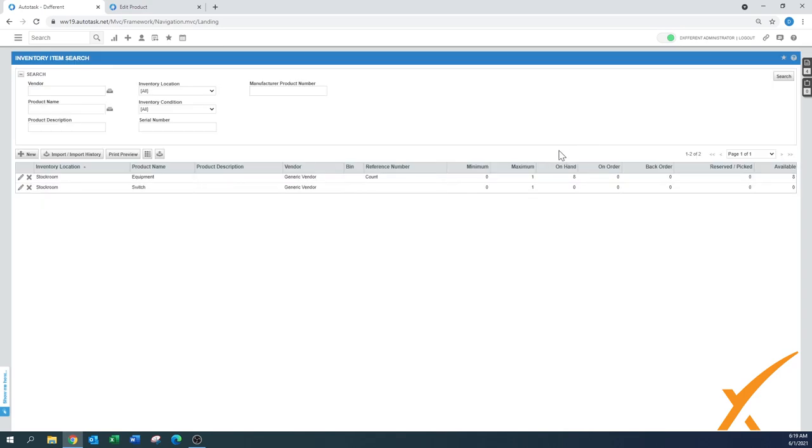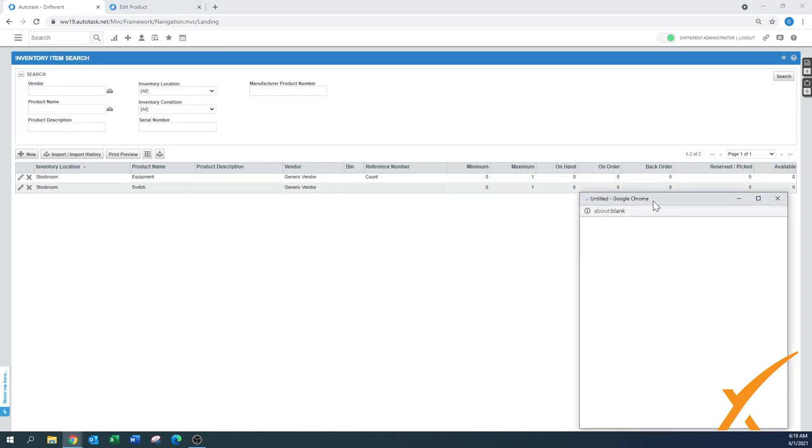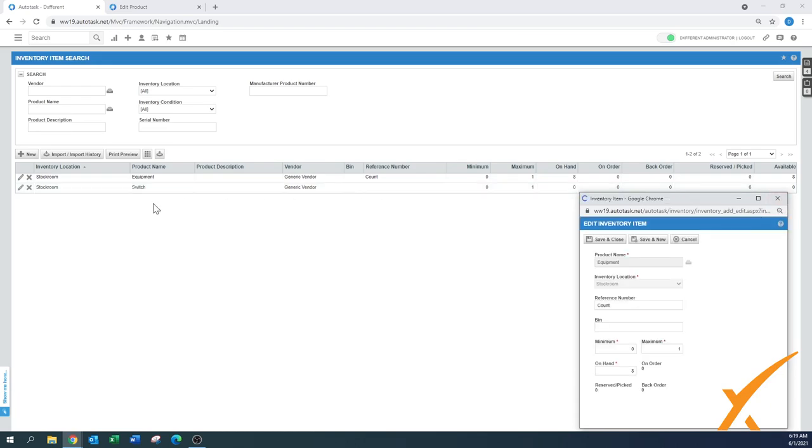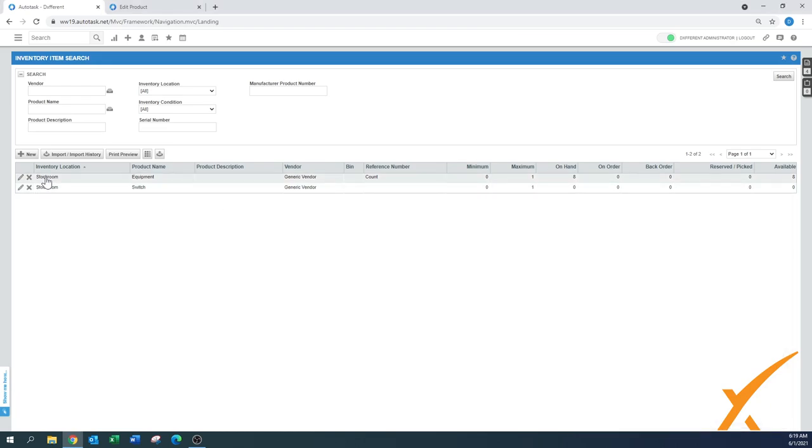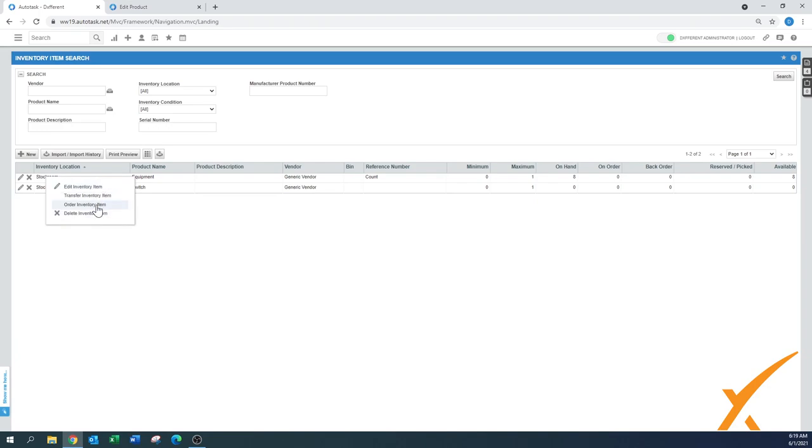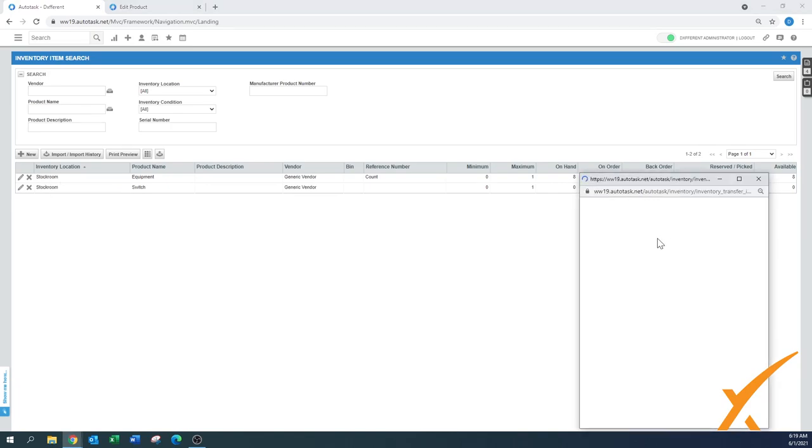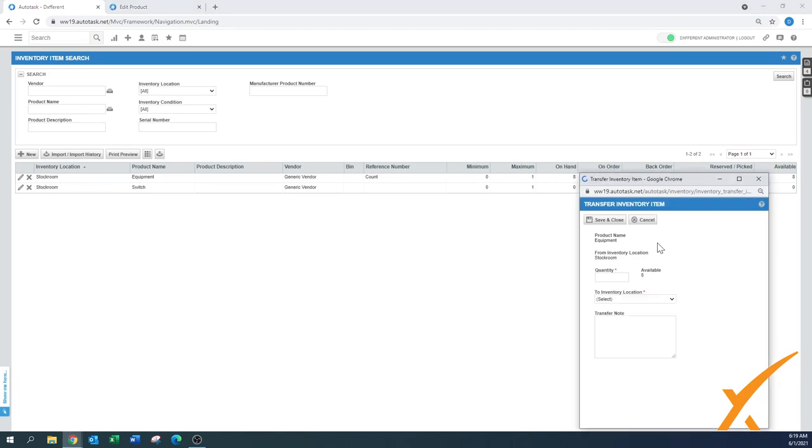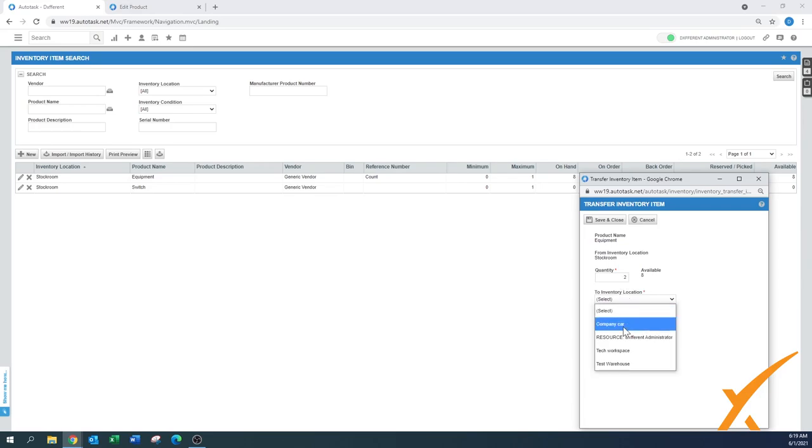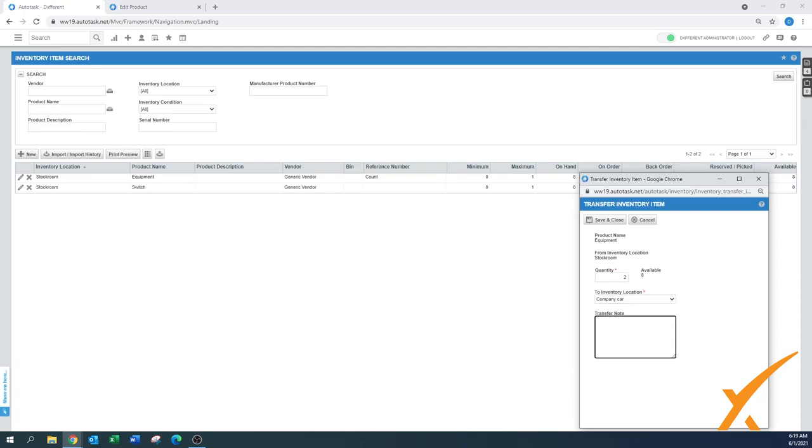One last thing that I'm going to show you is in the inventory items. By clicking on it you will get this screen. By right-clicking on it you get an option to edit the inventory item, but here's also order inventory item and delete inventory item. Here you can say transfer inventory item. And this is where we can say this equipment, there's a quantity - let's say I'm going to move two and I'm going to move them to my company car because I'm going to a client.